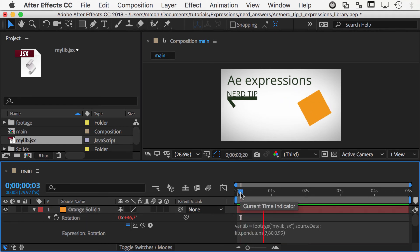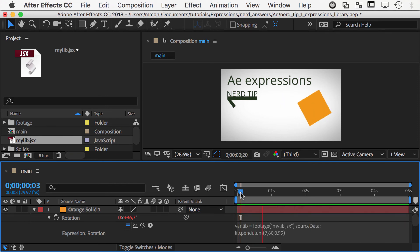Note that this only works in After Effects CC 2015.1 or newer, and have fun building your own expressions libraries.